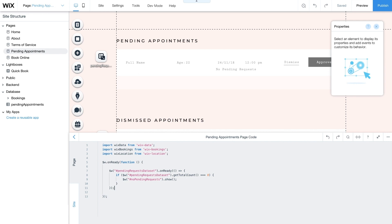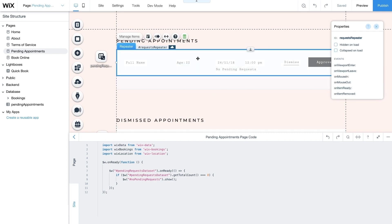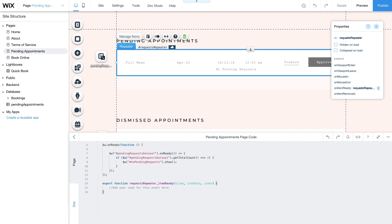Now you'll add the core of your code. You may see some errors in the next few lines, but that's okay — you'll be adding helper functions later to resolve these. Select the requests repeater from the properties panel, hover over onItemReady, click the plus sign, and hit Enter. The onItemReady function will automatically be added to your code. This function iterates over data from the Pending Appointments collection and connects data to relevant elements in the requests repeater. Define a new variable slot — this holds each client's requested time slot. Then create another variable start, which gets the start date and time from each of your slots.